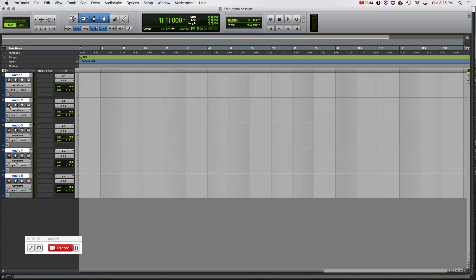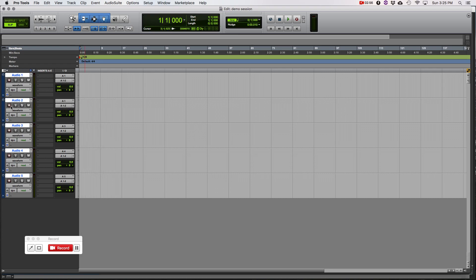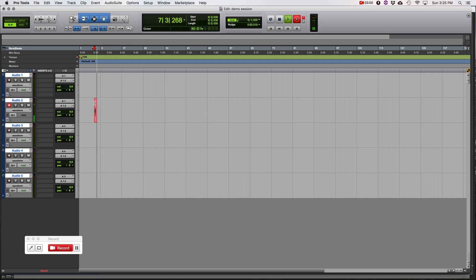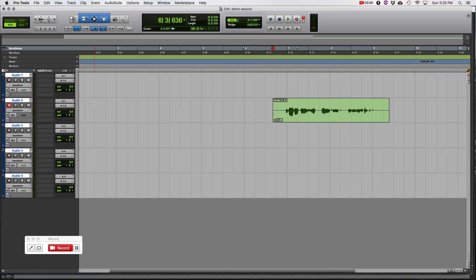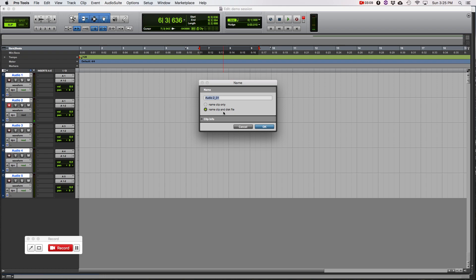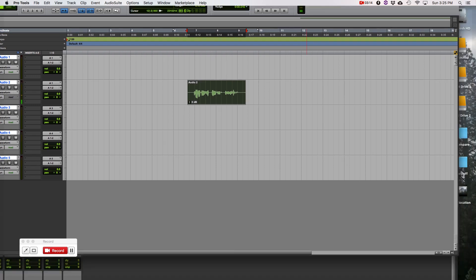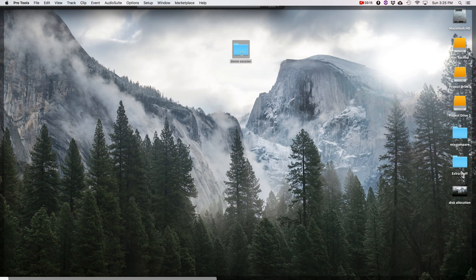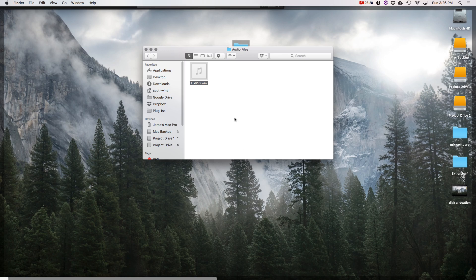Alright. We're going to pick on audio 2 here. We're going to change the input to analog 1 and record a short audio clip. And there we go. We'll zoom in just a little. We'll double click on it. And we'll just rename it something simple like audio 2. OK. So we have one file. We're going to go to our session folder and audio files. There is audio 2. That's what we just recorded. So it's there.